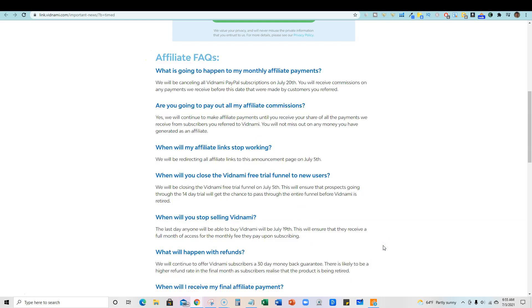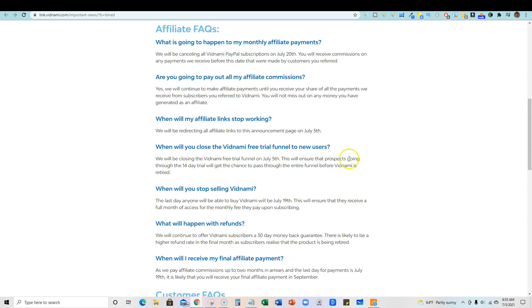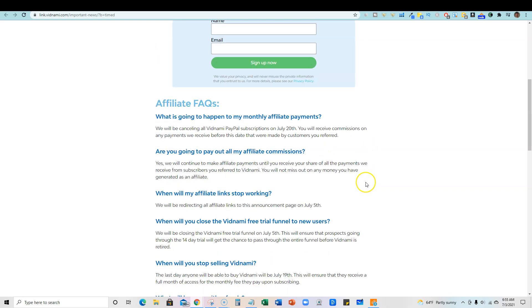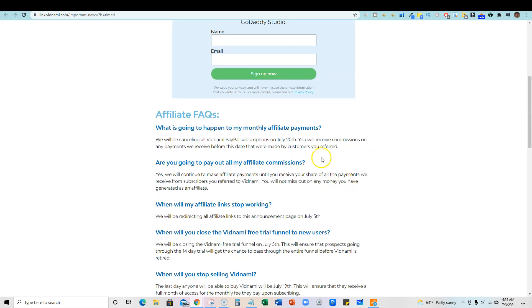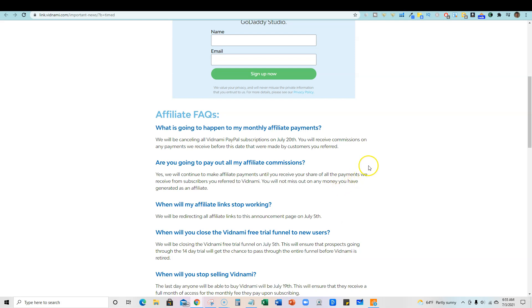Basically Vidnami sold all their technology to GoDaddy. So now GoDaddy will be implementing that in their marketing strategy and creating kind of a new branding and a new product. And it will launch out to a larger audience than Vidnami was even able to get the product out to, we're talking 20 plus million people right off the bat.